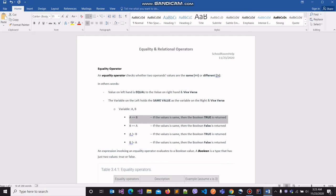If the values match, then the boolean true is going to be returned to us. True is indicative of the result that the values are the same in both variables. If they aren't, then the boolean value false is going to be returned to us, and false would be indicative of the result that the values differ — the values stored in both variables differ from each other.